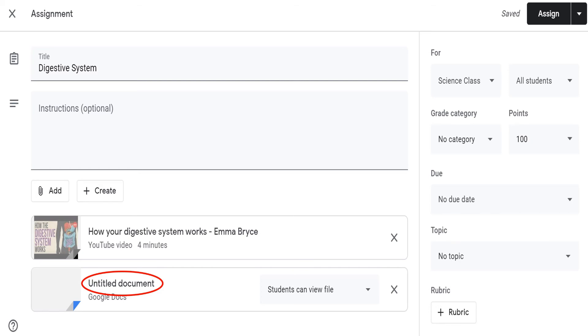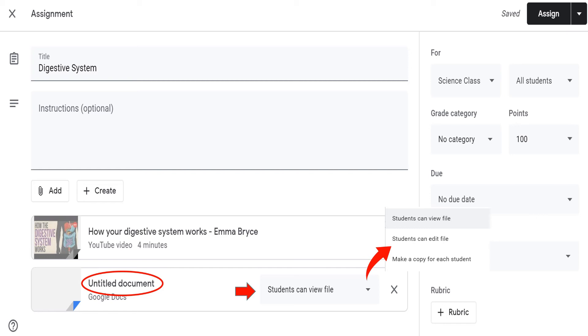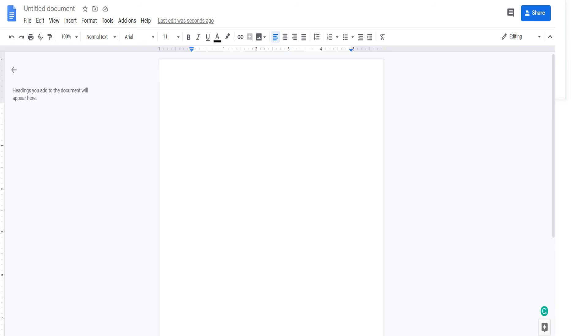You can also control how students can access this file by clicking the pull-down menu. You can set it to students view only, allow the students to edit the file, or allow each student to make a copy. Clicking the untitled document will open the Google Docs.